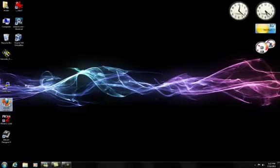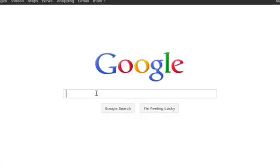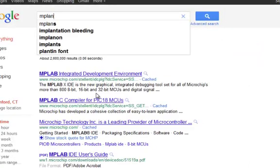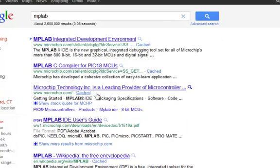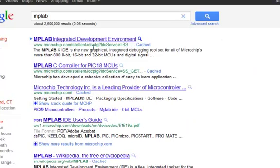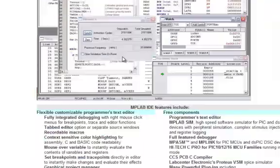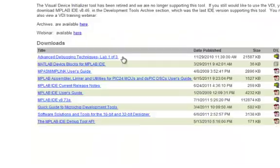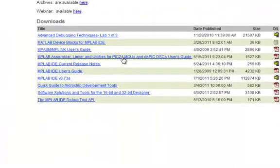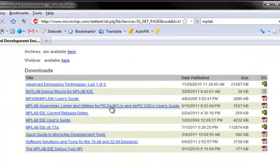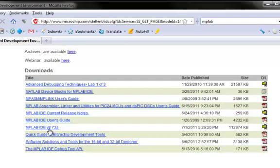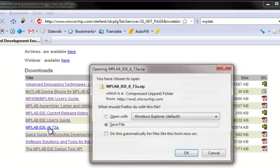So the first thing you want to do is actually download the MPLAB. We're going to go to the Microchip website, type MPLAB, and download the IDE. I'll scroll down, just look for the latest version, this one is the 8.73A.